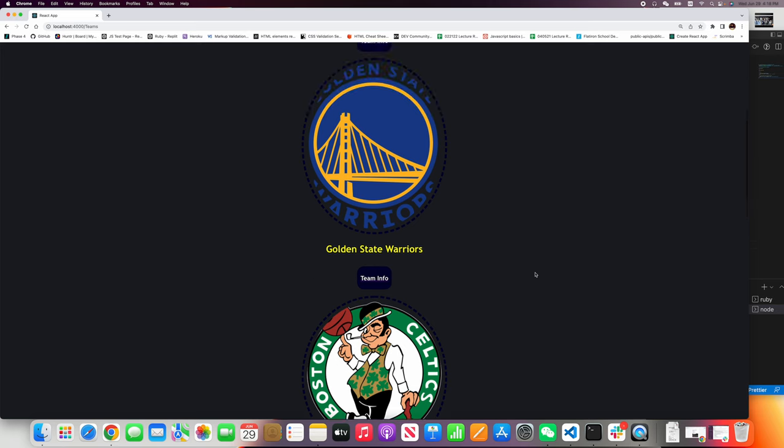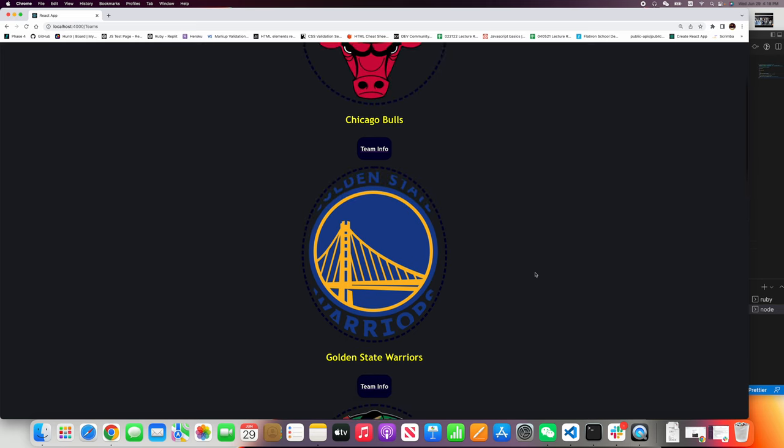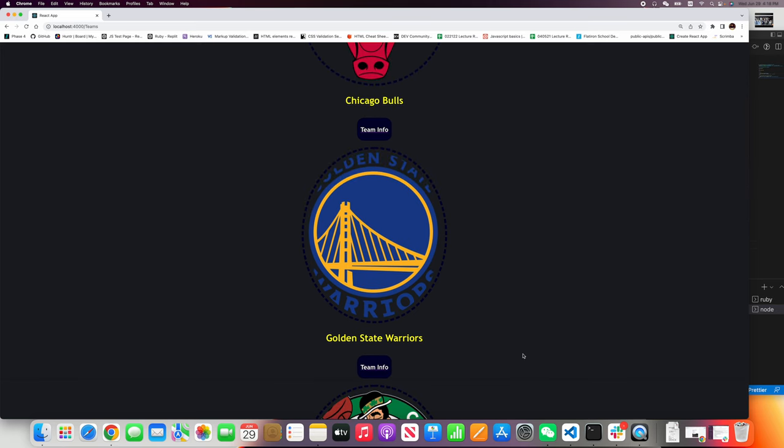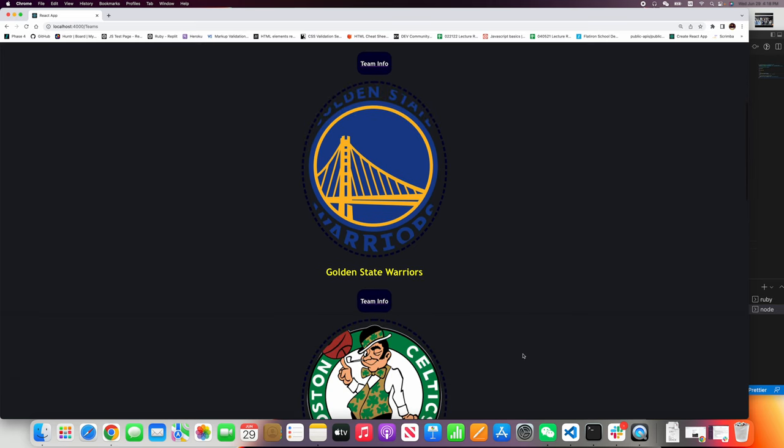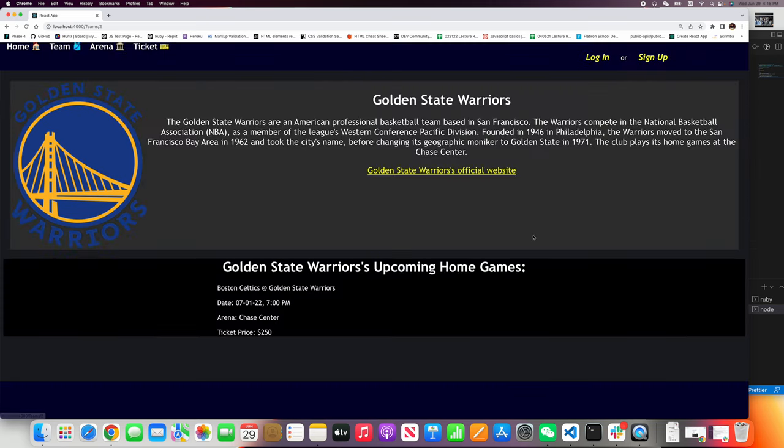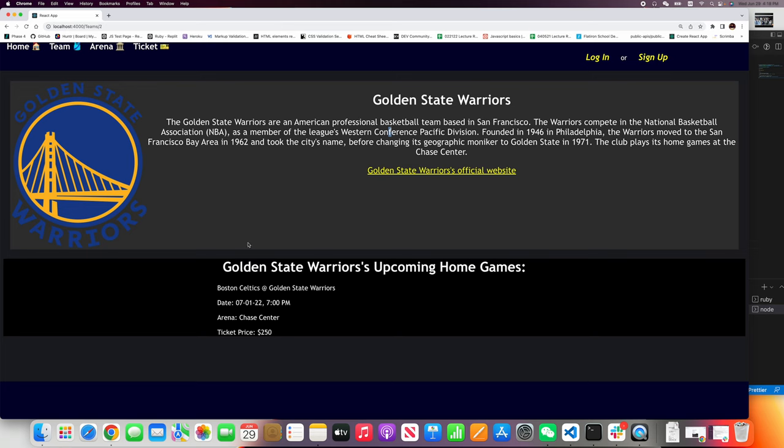And here, let me click Golden State Warriors, the team info.